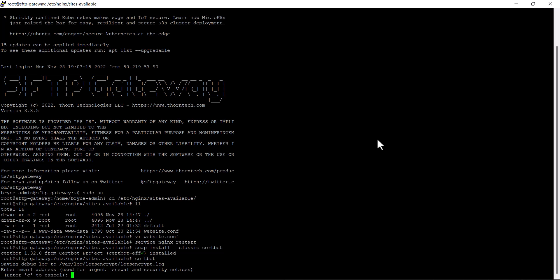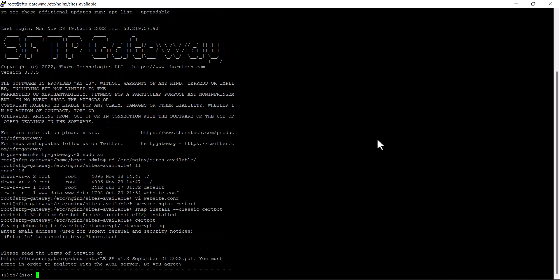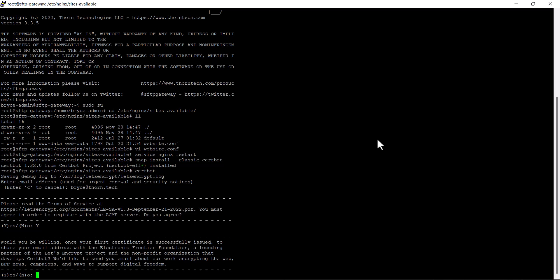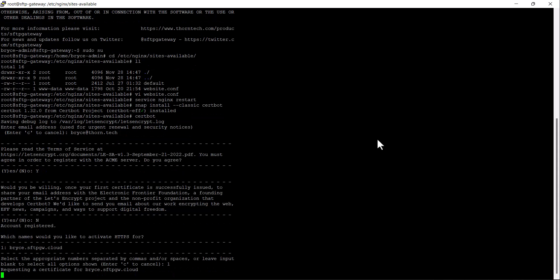Then enter your email address. Agree to the terms of service. You can deny this since it's not required. And then select the name you would like to activate HTTPS for, which should be your hostname.